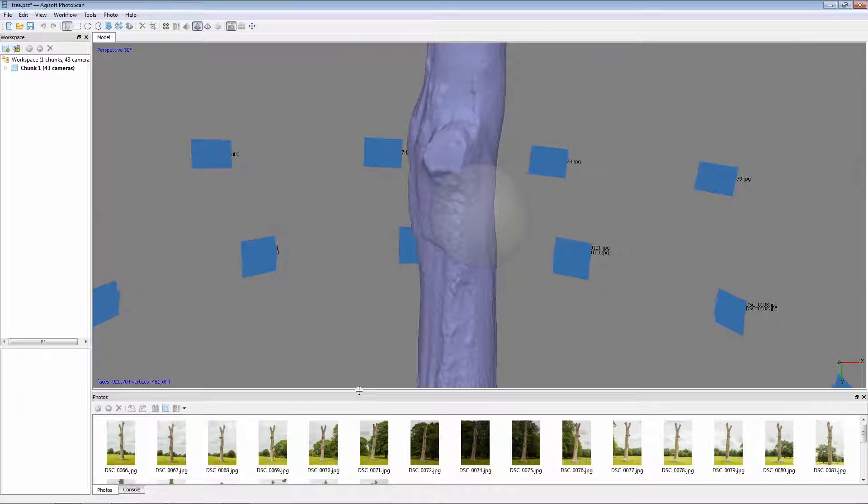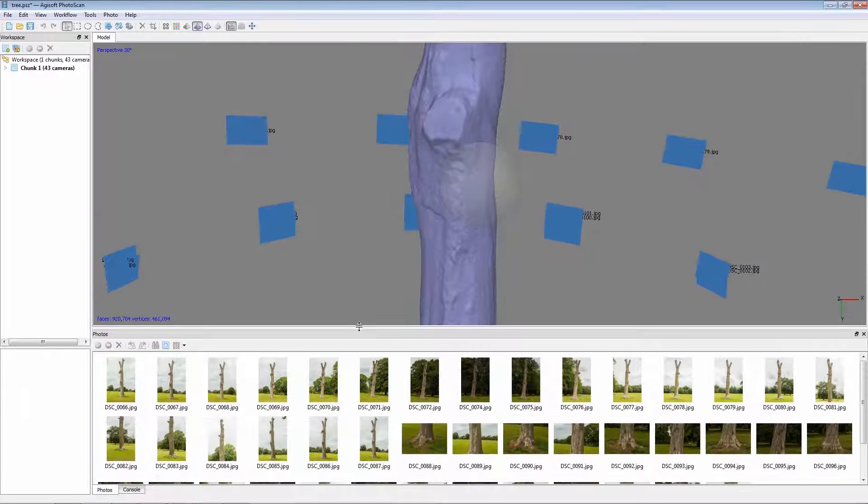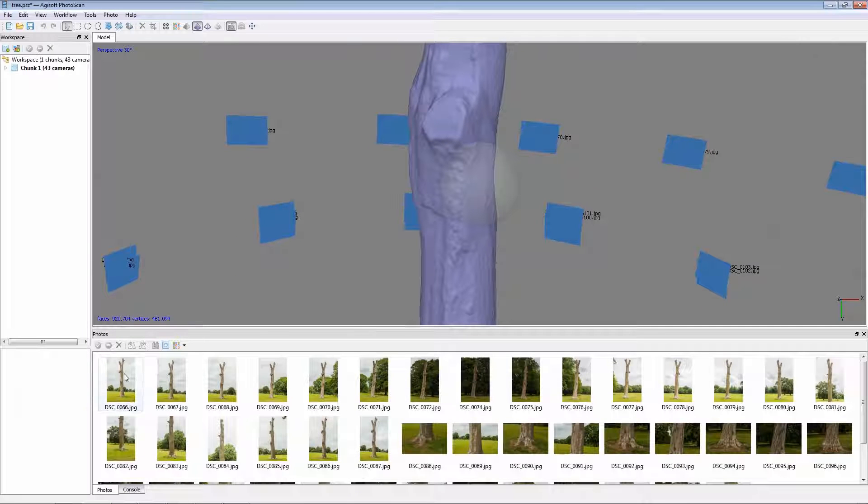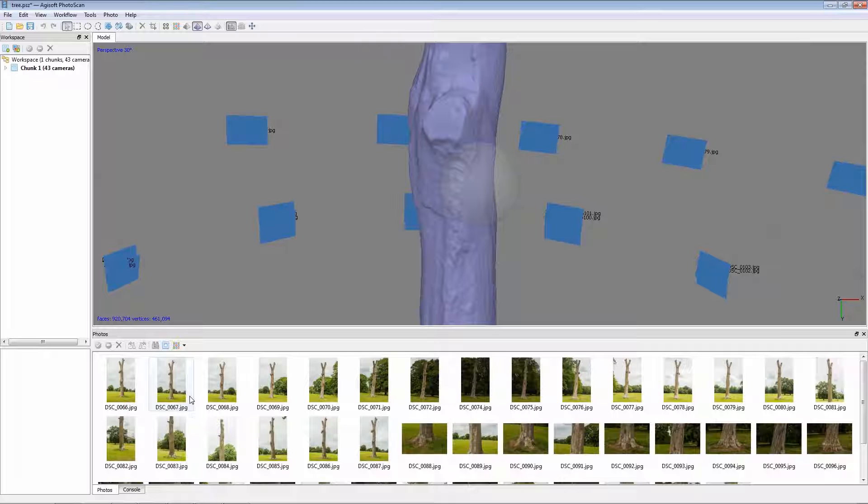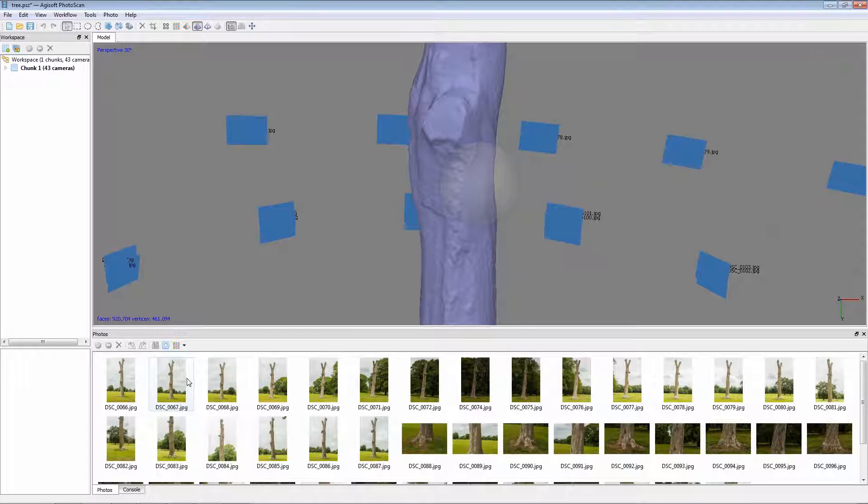Now, as we previously said, it's worth having two sets of photographs, one for the actual point referencing and the second one for the texture creation. So what I just want to do to begin with is re-import a different batch of photographs.